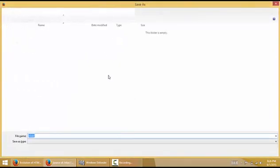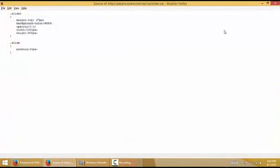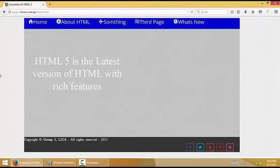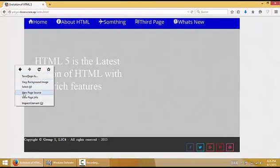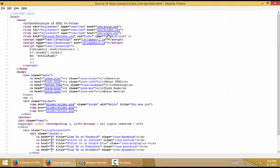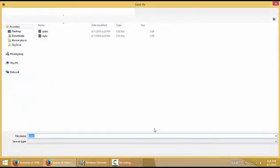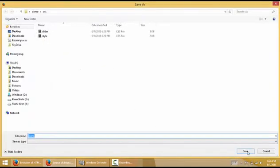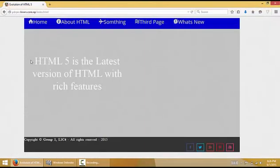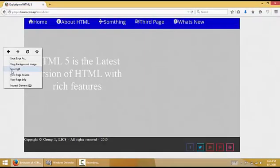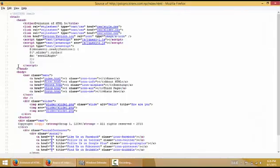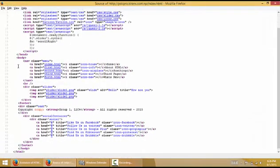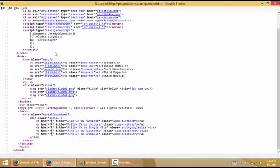Simply save it. Now let's move on. Here is icon.css. Simply save it with Ctrl+S and save it.